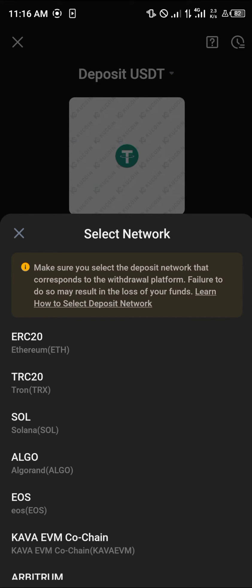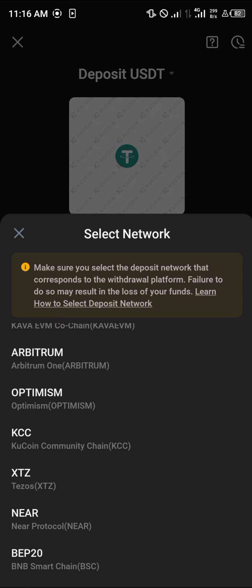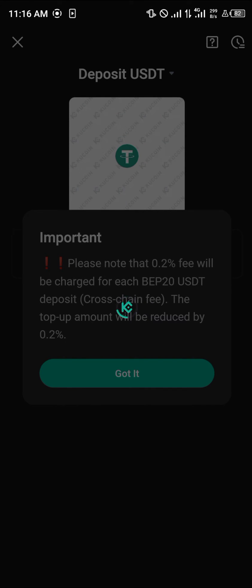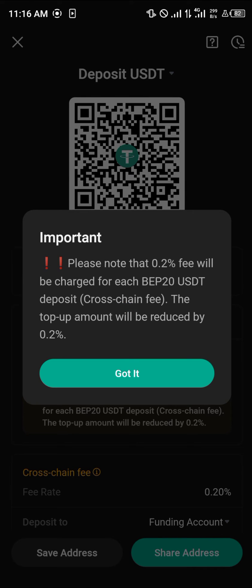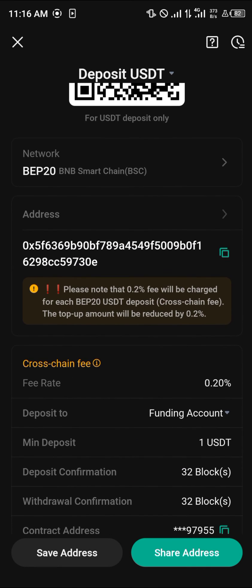For this tutorial we're going to use the BEP20 network. Select BEP20 and take note of the disclaimer: 0.2% fees will be charged for each BEP20 deposit cross-chain fee, so the top-up amount will be reduced by 0.2%.